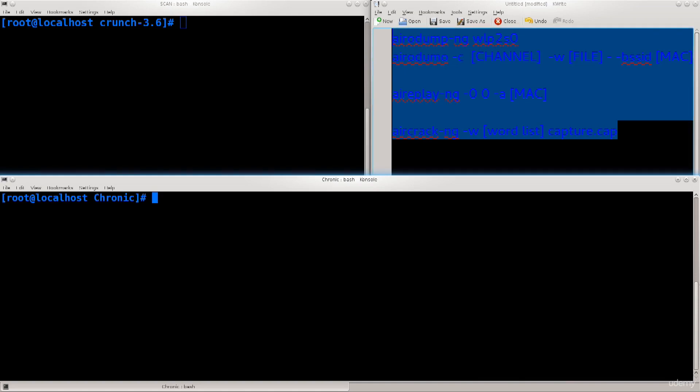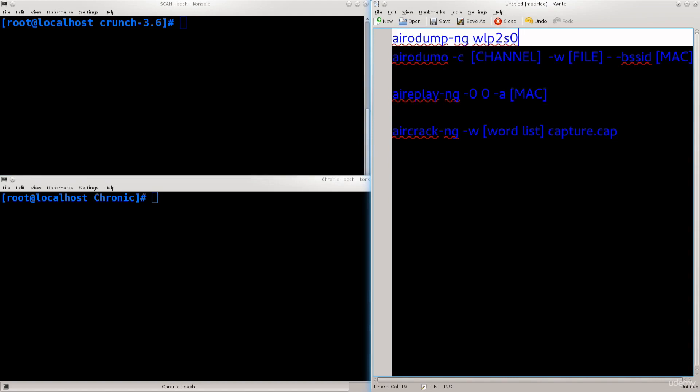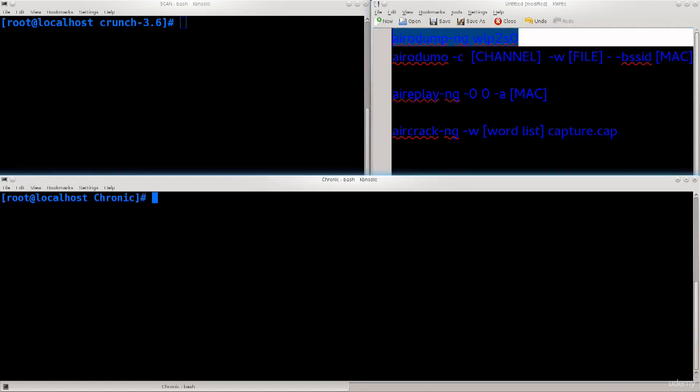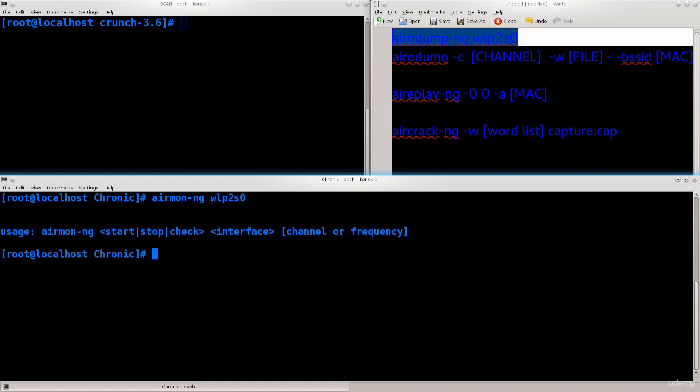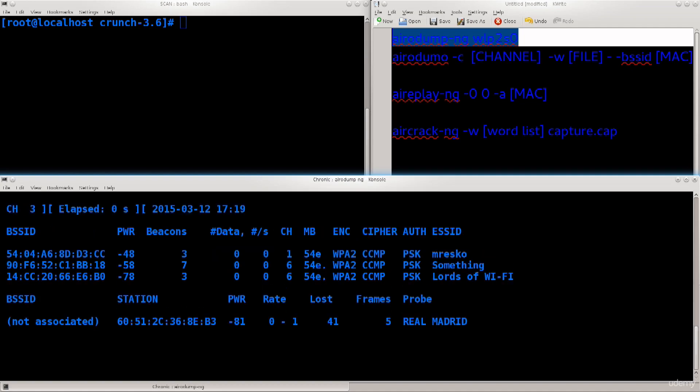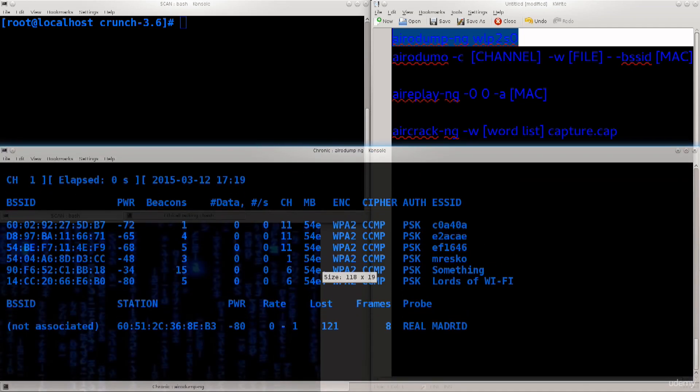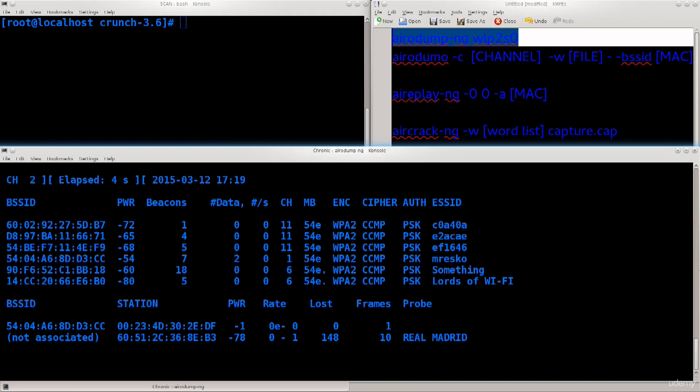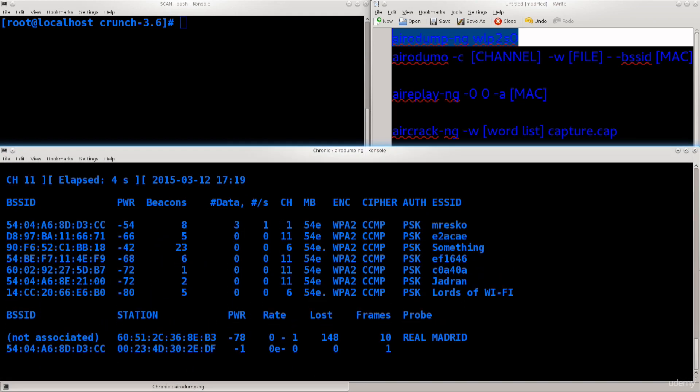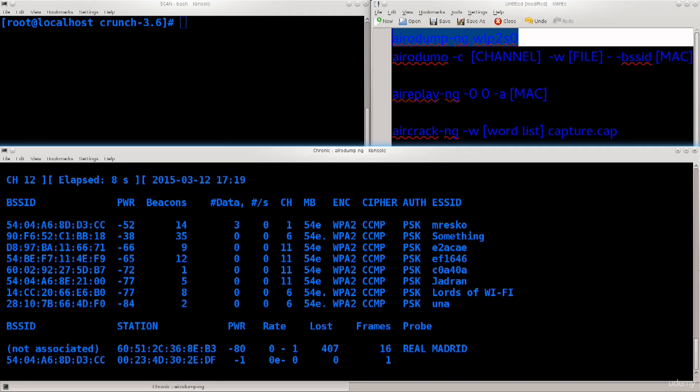With one of the tools that comes with aircrack, you can see not only wireless access points around you but also who is connected to them, which is a very nice feature. Let's type in the first command from my list: airodump-ng wlp2s0. Not airmon, sorry, airodump-ng wlp2s0.